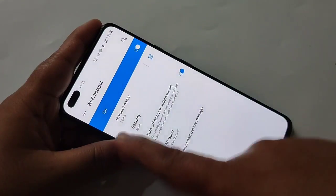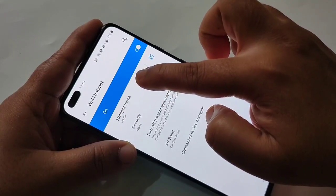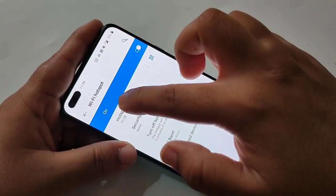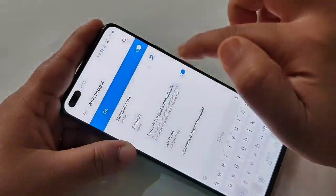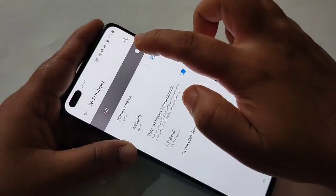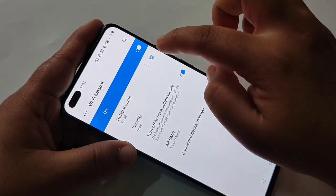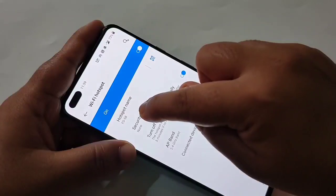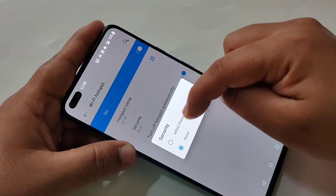Here you can see the hotspot name. If you want to change the name, tap on it and you can change it. Here is also the QR code.